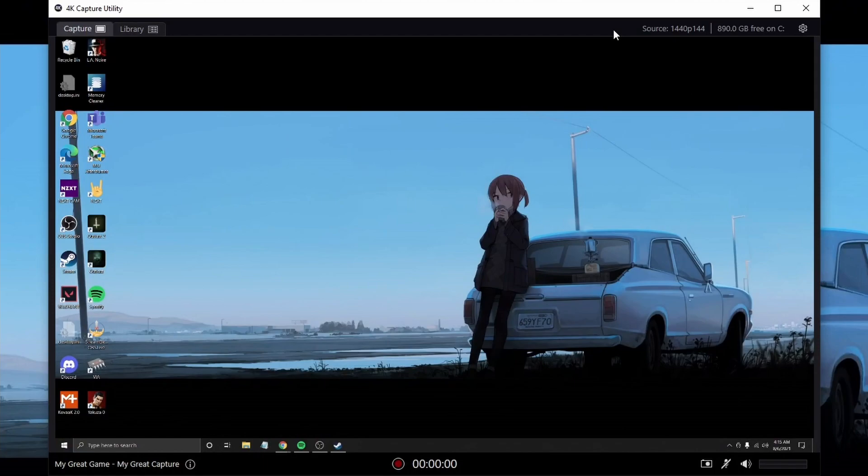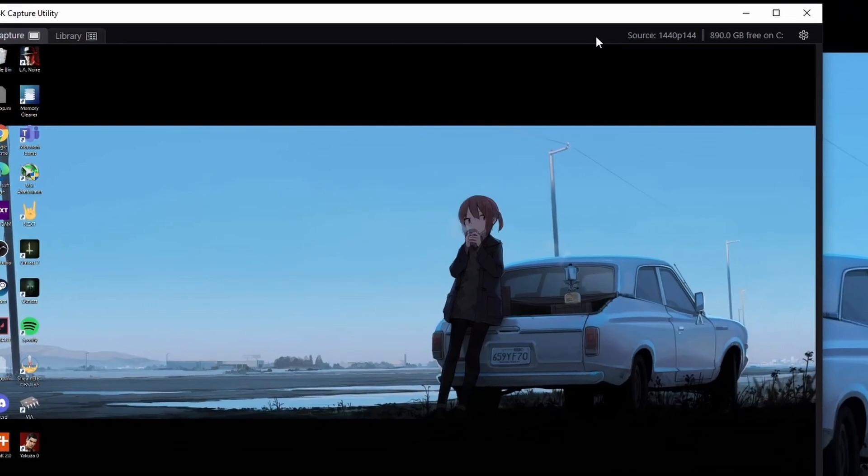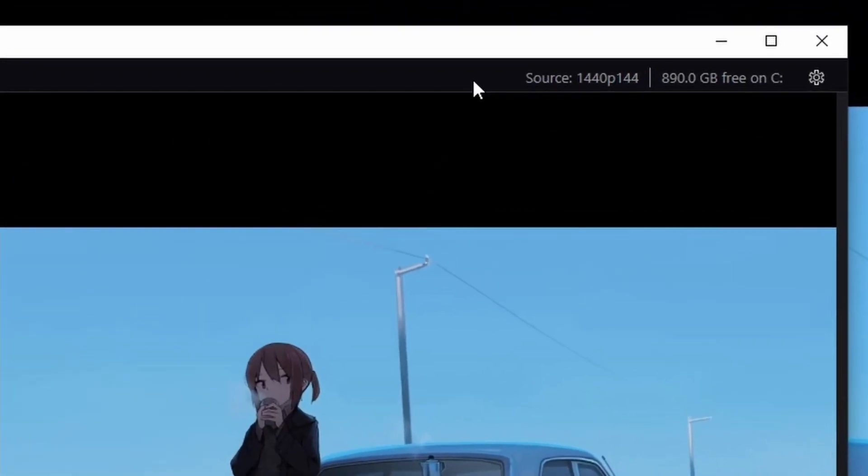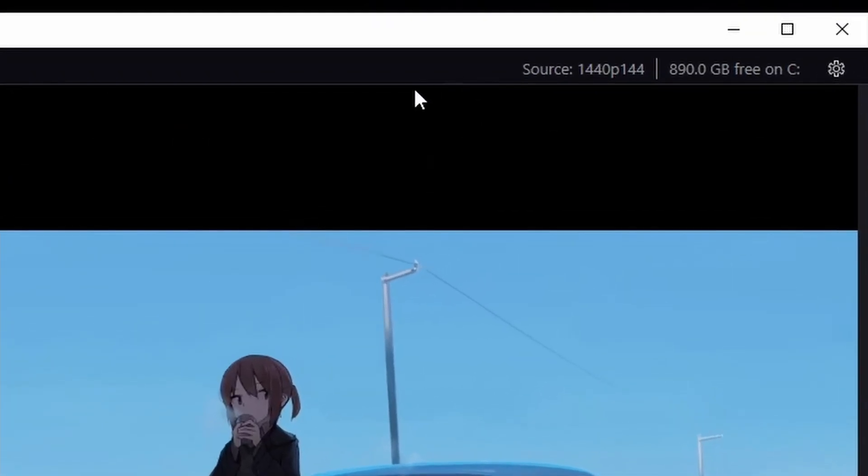Hey guys, just want to do a quick tip video. When I first got this Elgato 4K60 Pro MK2, it says it's able to record in 1440p 144 hertz, and I was watching YouTube videos of people doing it. But for some reason, every time I duplicated display, this would always show up as 60 fps.